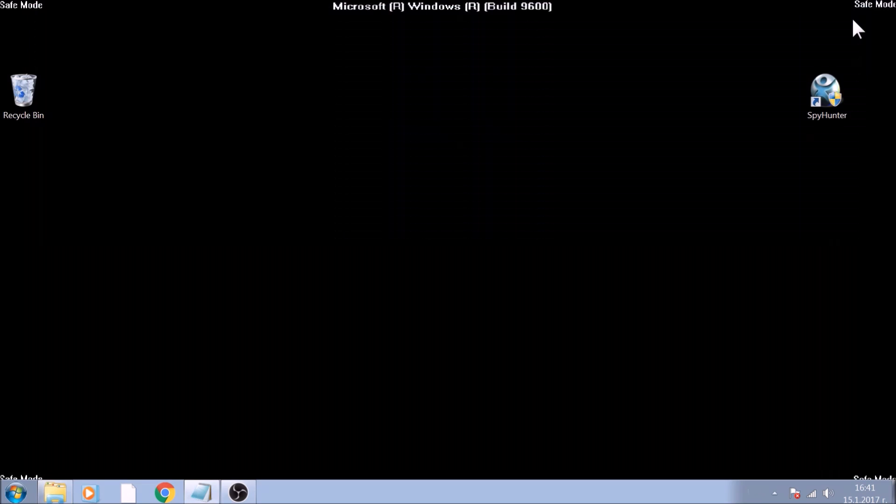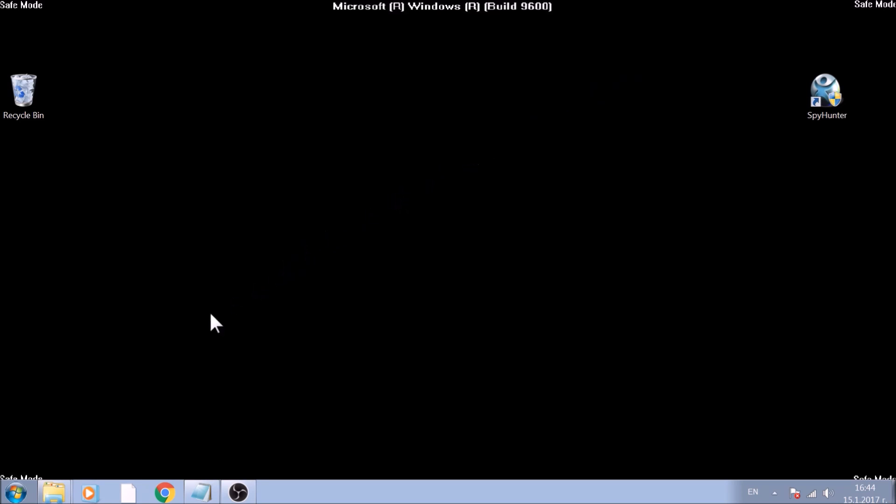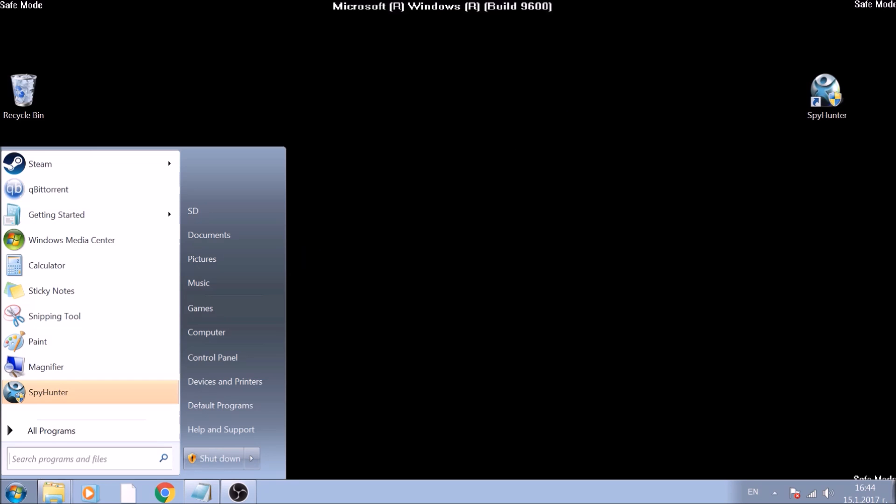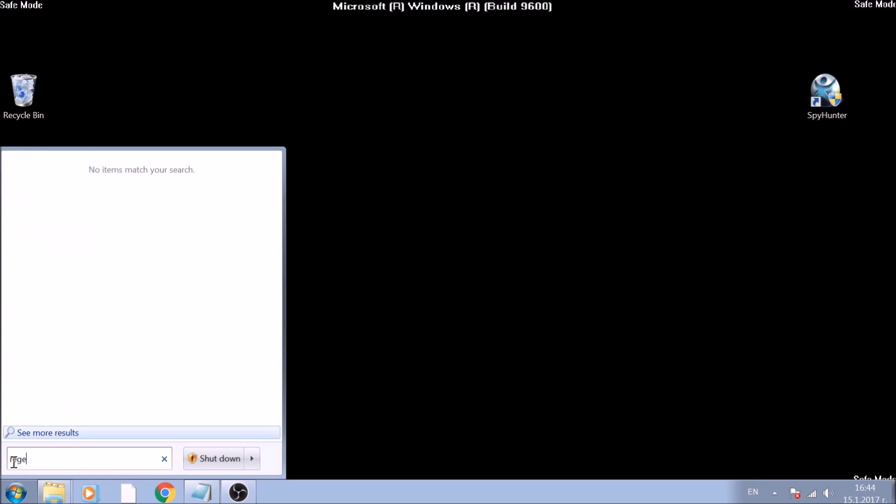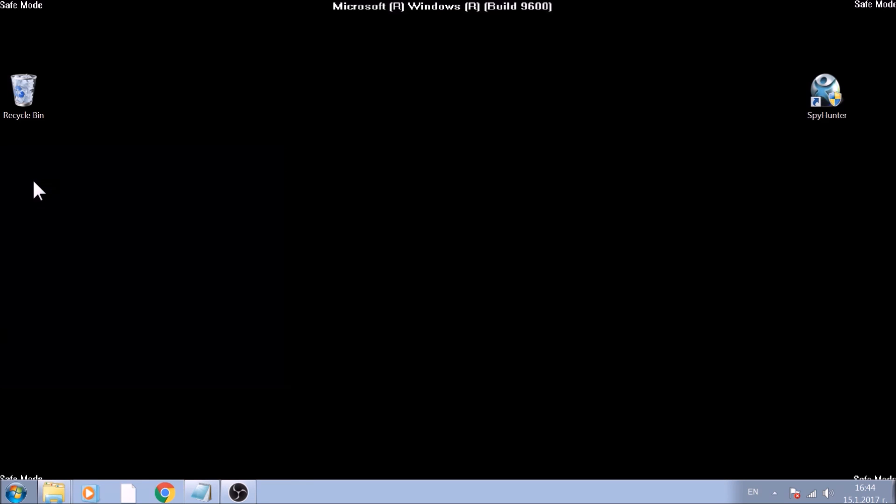Good! Now that we've got that covered, it is time to show you how to remove registry entries created by this ransomware. Click on the Start menu and this time search for regedit. Run it as an administrator.